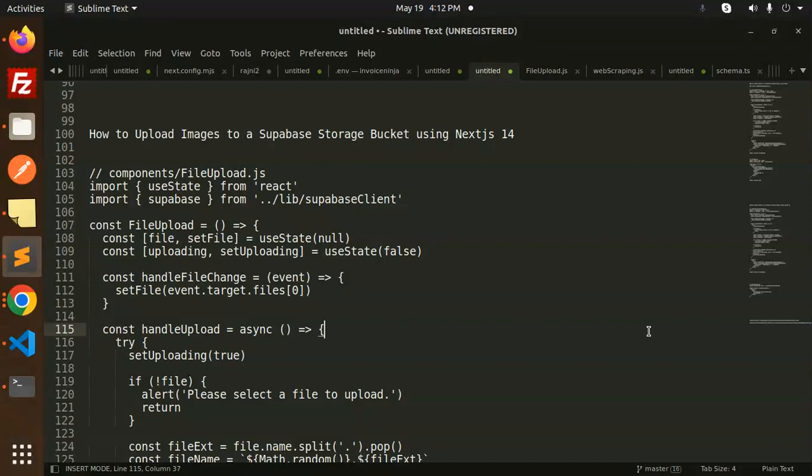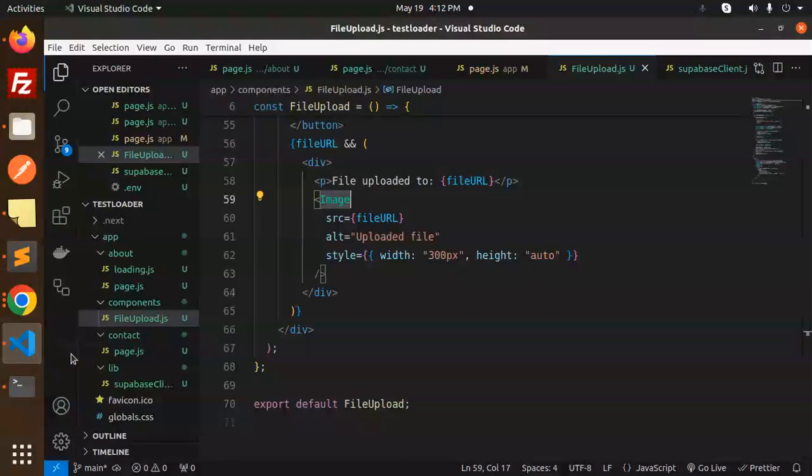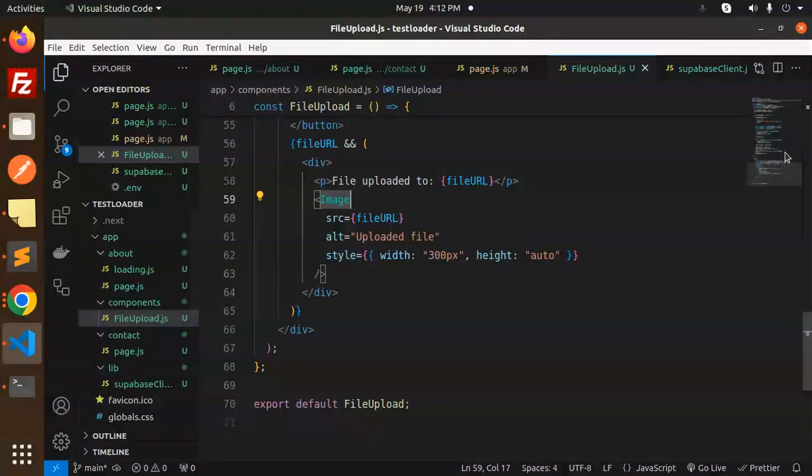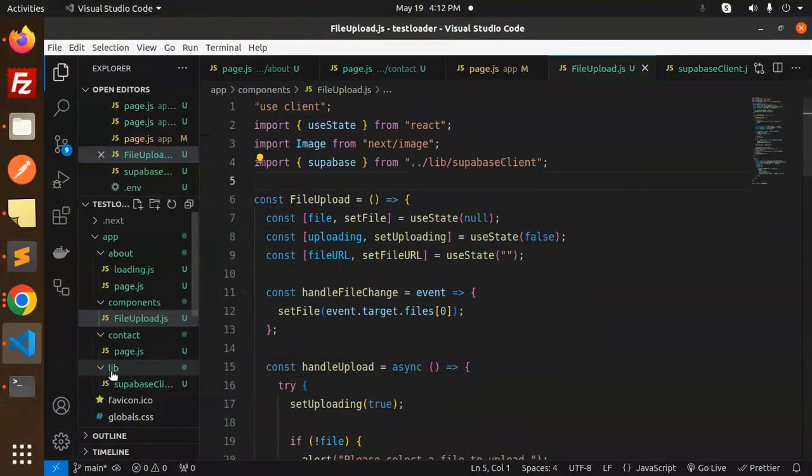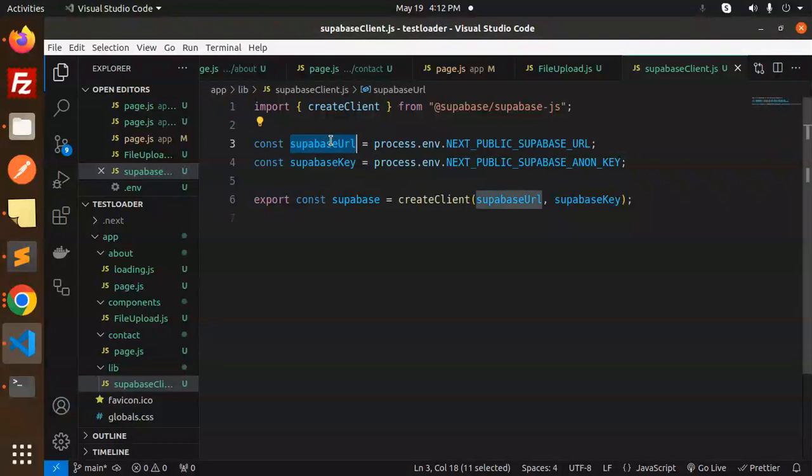Let's get started. First, we need to create the components and the file upload.js file. You can see in the components folder I've created file upload.js, which is this one. In the lib folder, you have to create the Supabase client with your Supabase URL and Supabase key. This is your Supabase file which is helpful for interacting with Supabase.